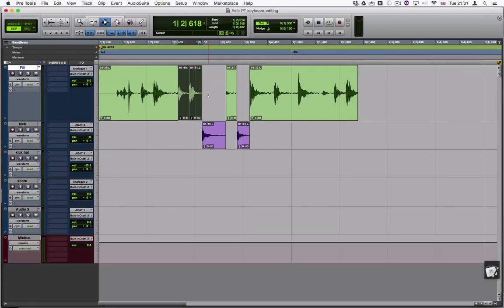This is the basic workflow when editing using a keyboard. There are also lots of additional functionality like changing the lengths of clips and selections. However, that is for another video. Thank you.